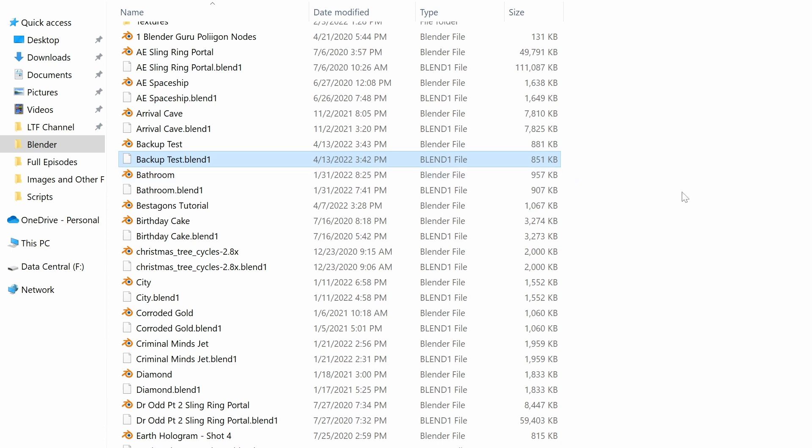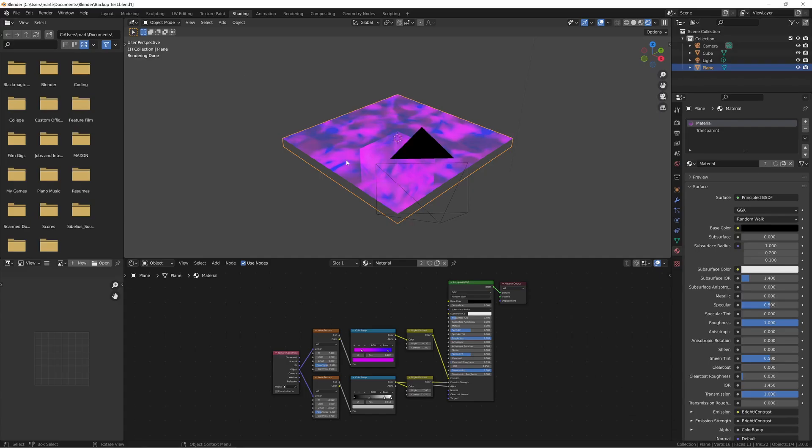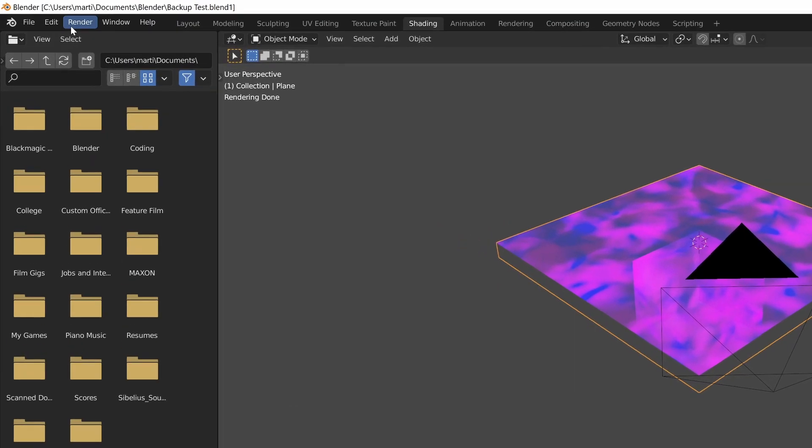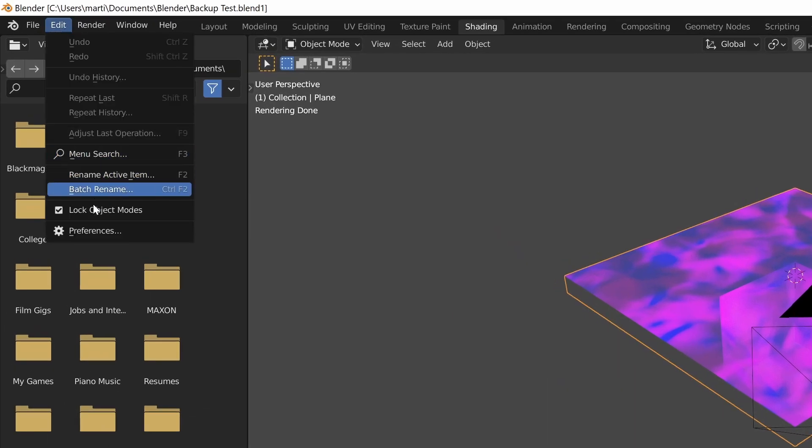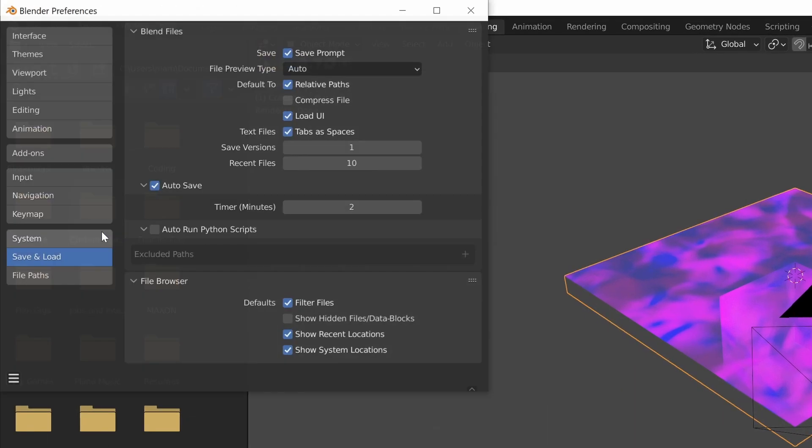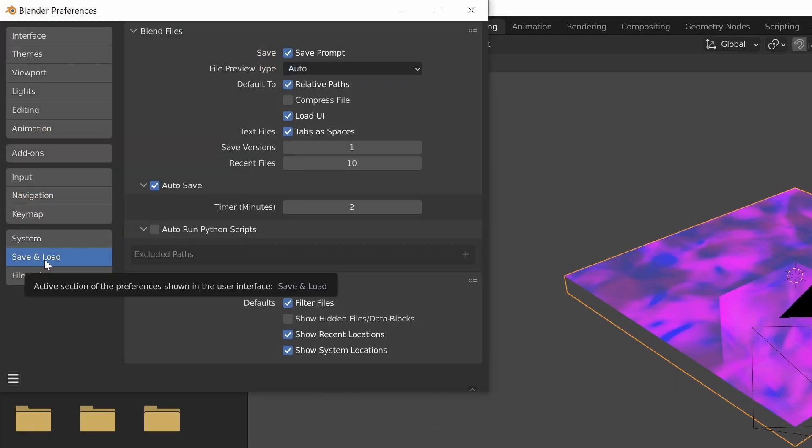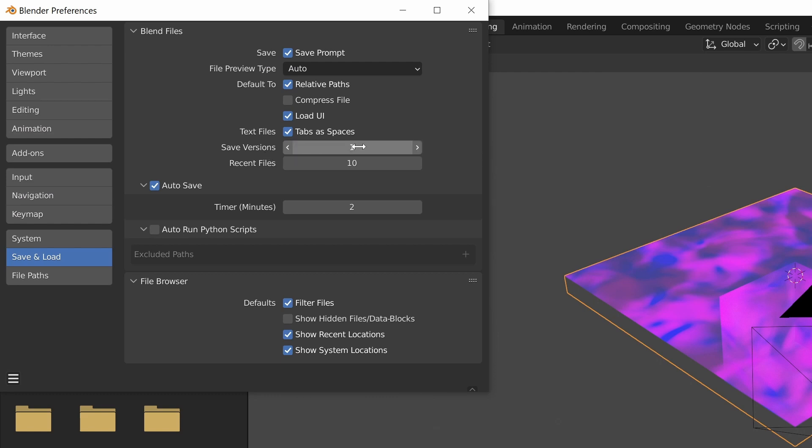You can delete them without affecting your main project, so you might want to do that for old projects that you're not so concerned about having backed up. You can change the number of backups that are kept. So, if you want to keep your previous five saves for extra safety or the ability to time travel to previous versions, you can go to Edit, Preferences, and then Save and Load, and then you can change the number of saved versions that are kept up here.